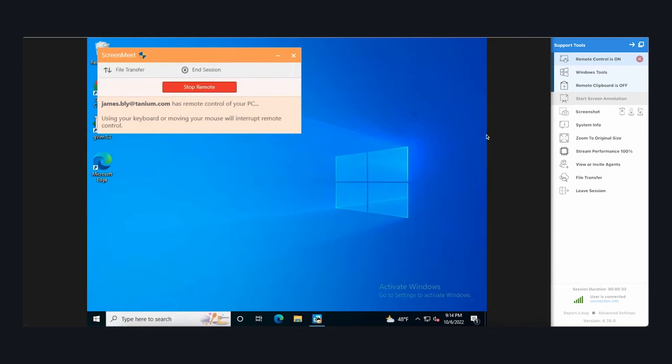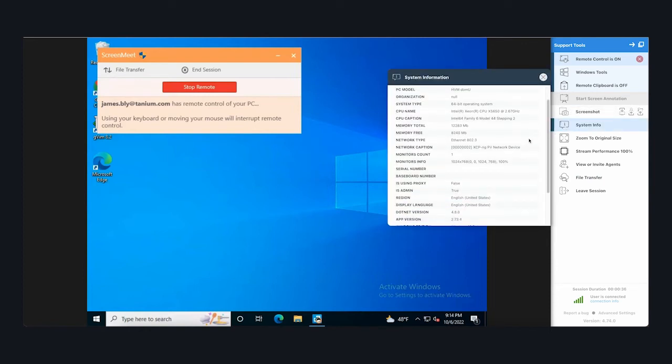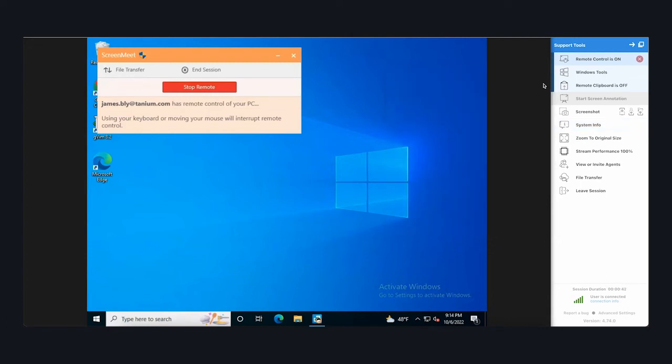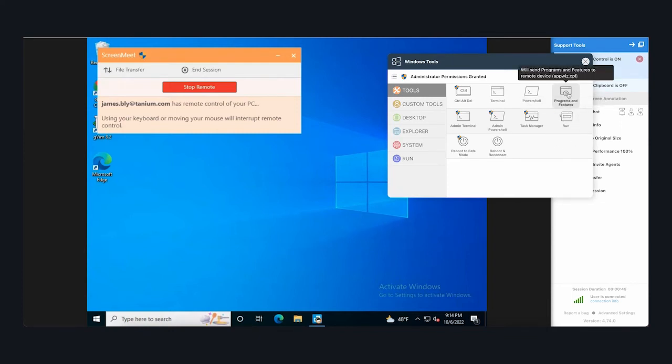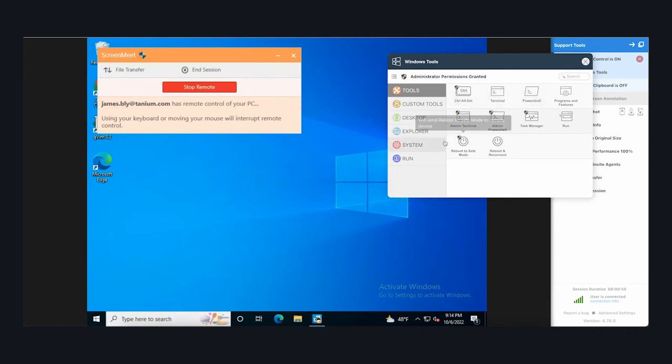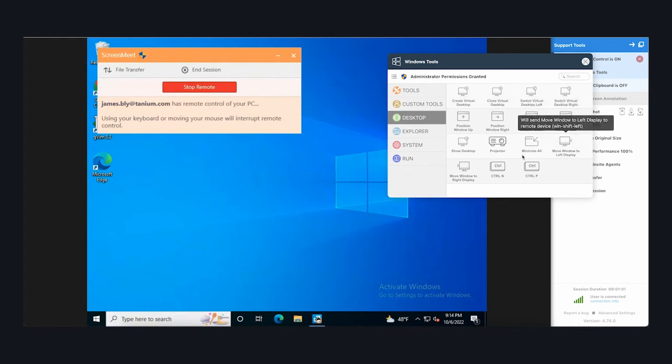It also includes access to system information and details about the operating environment that would help an agent understand the end-user's device in more detail. Agents can quickly launch many commonly used Windows applications and OS functions, like listing off the installed programs, accessing administrative PowerShell environments, or putting the system into safe mode. They can create virtual desktops so they can retain the user's previous interface.